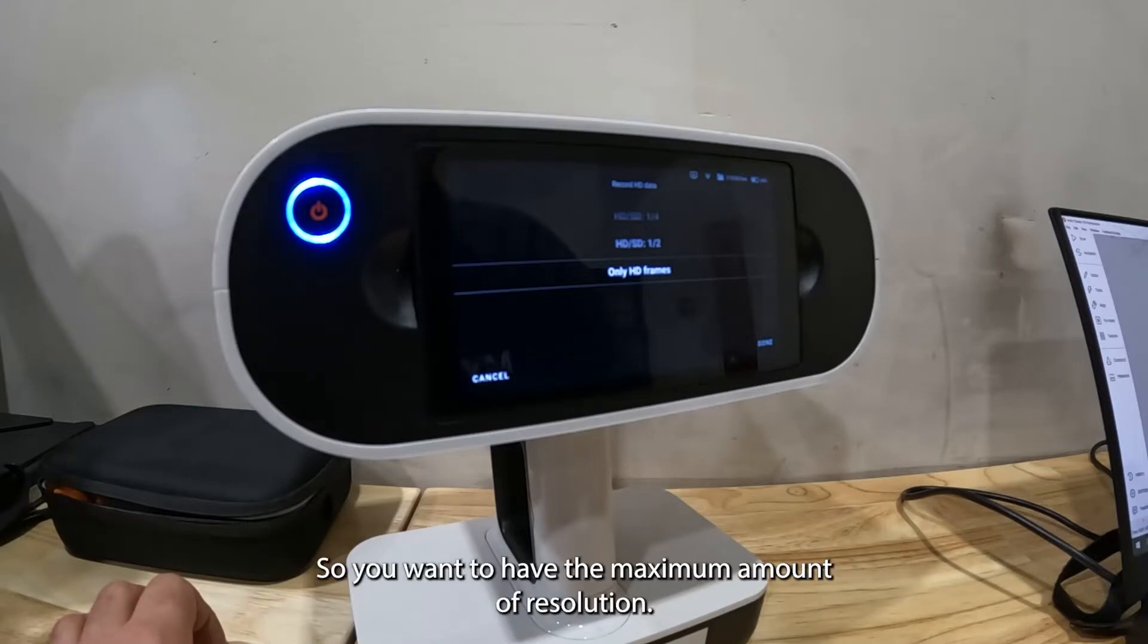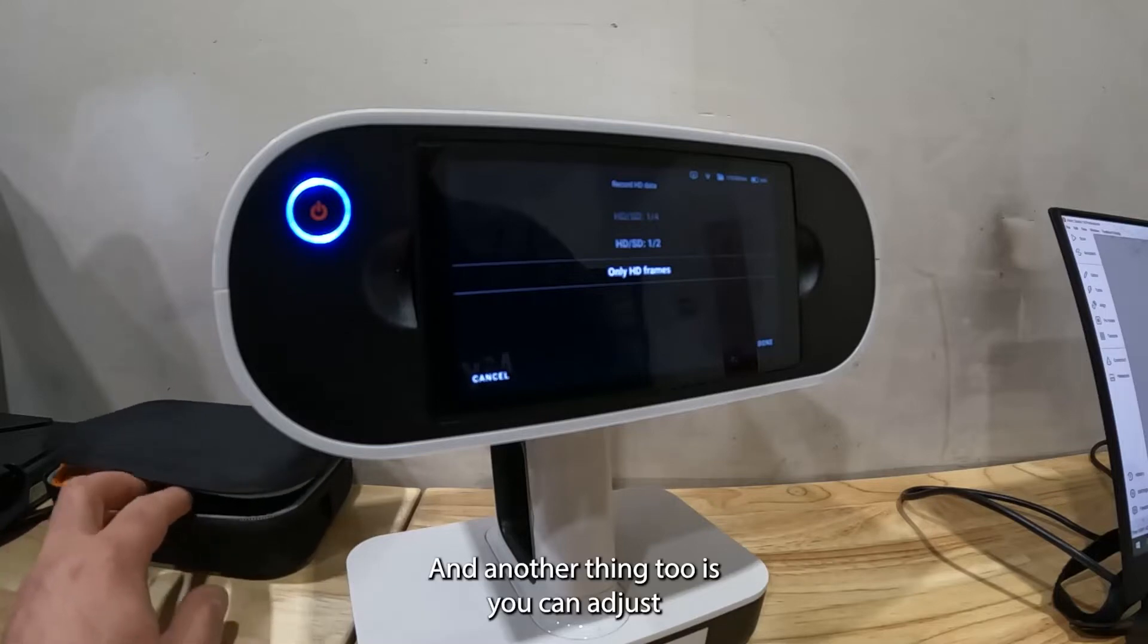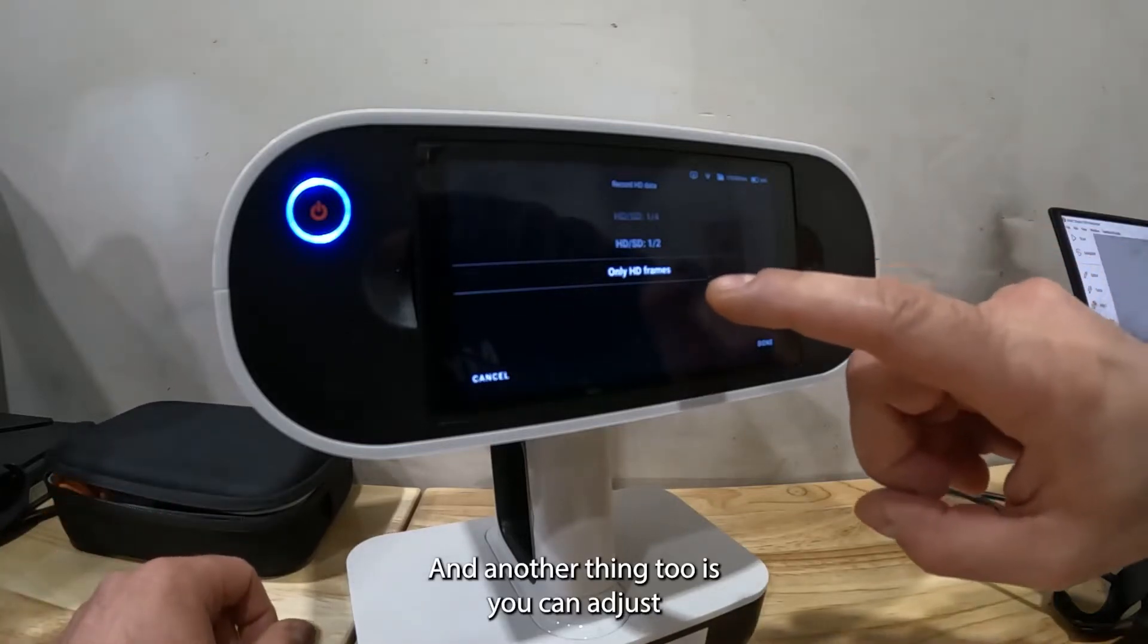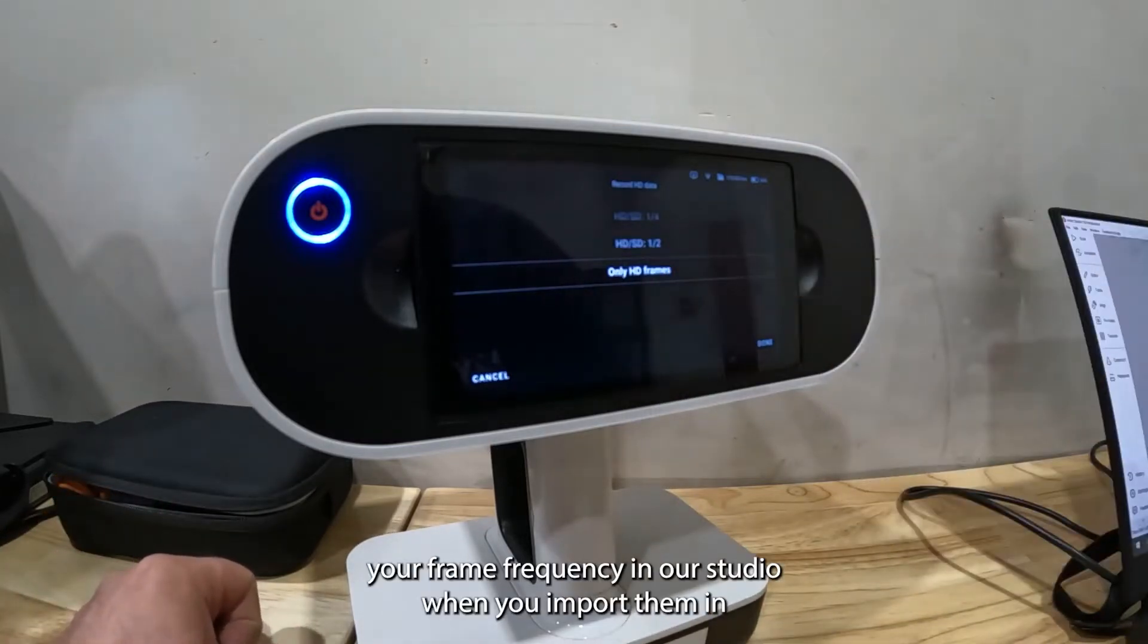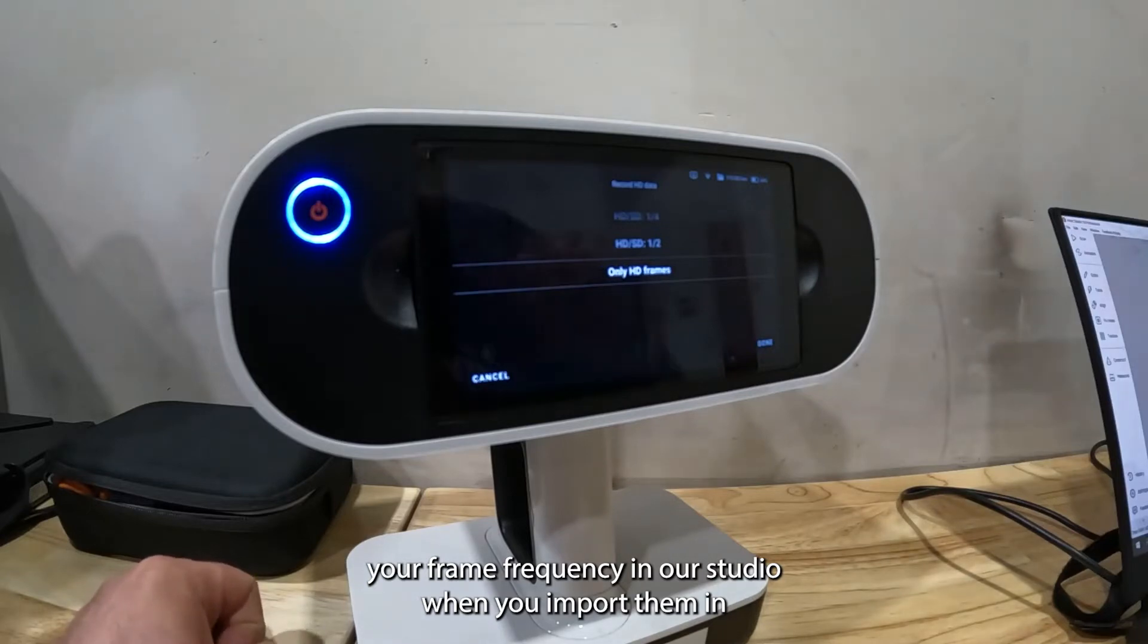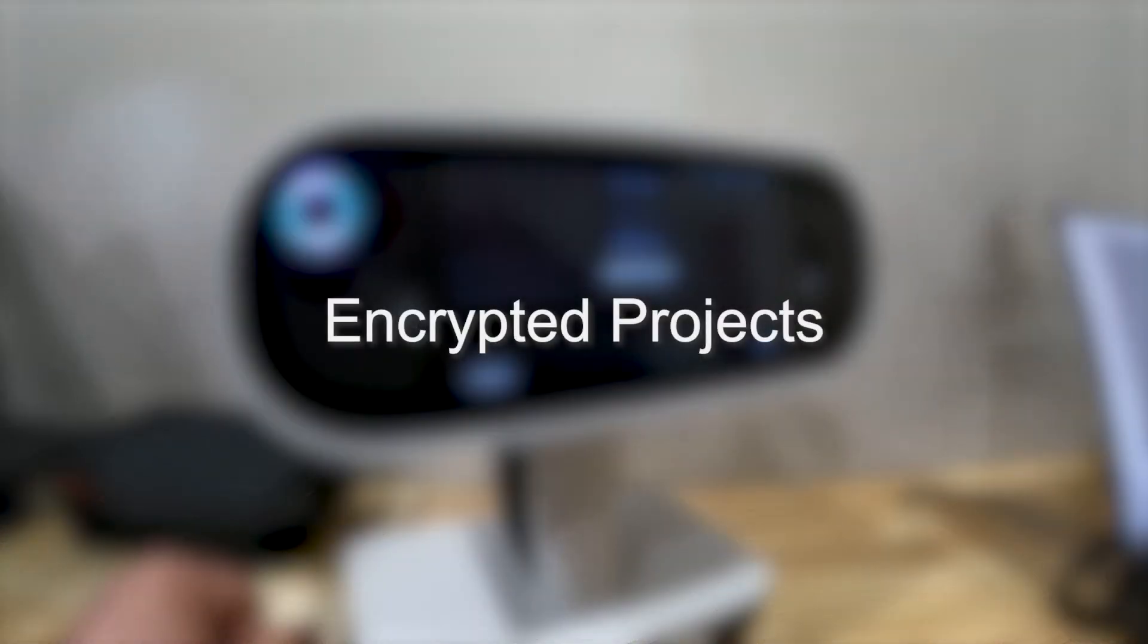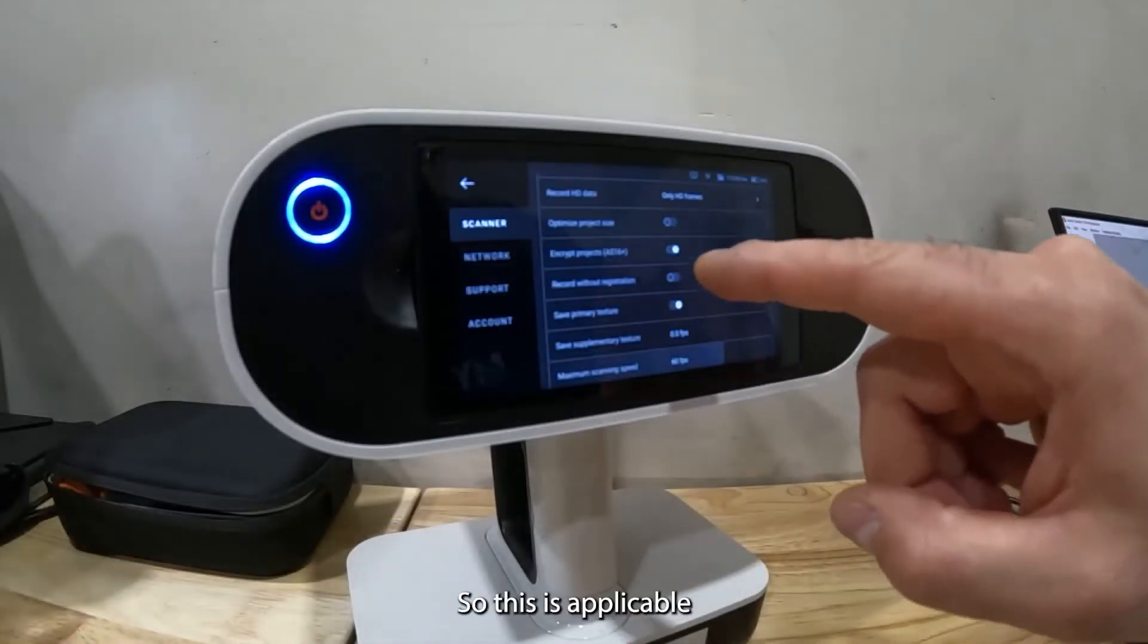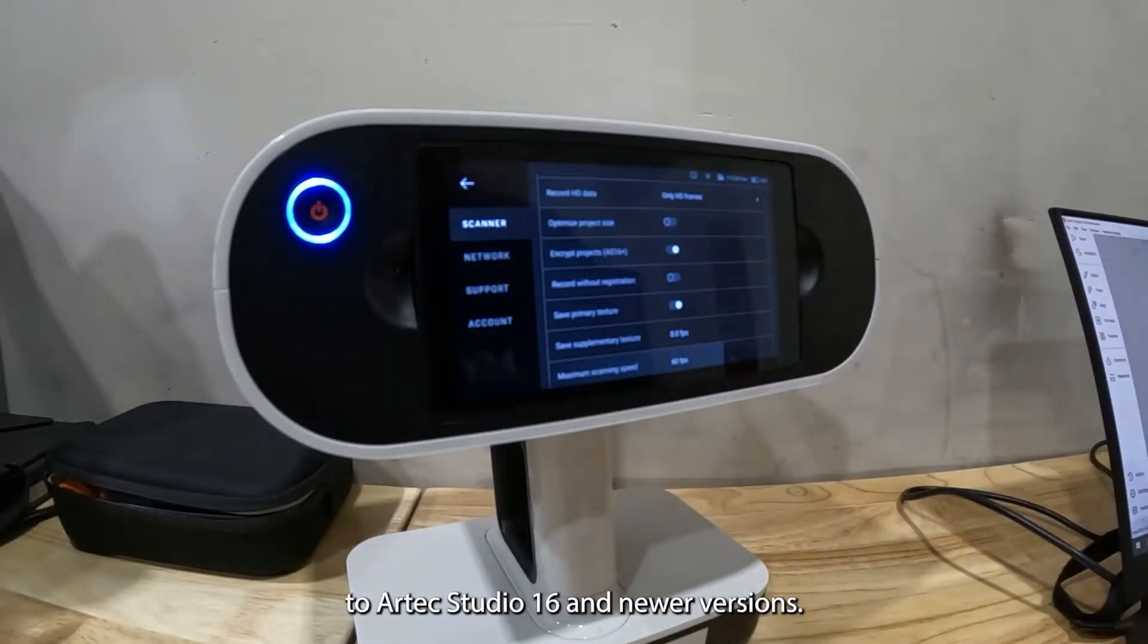Another thing too is you can adjust your frame frequency in Artech Studio when you import them in. This is applicable to Artech Studio 16 and newer versions.